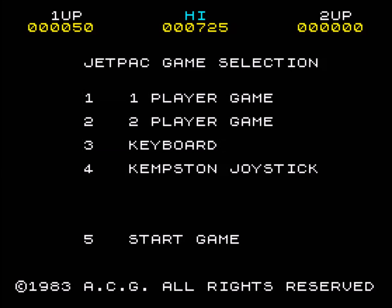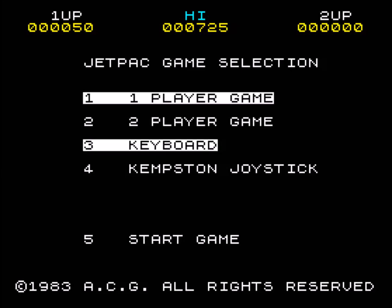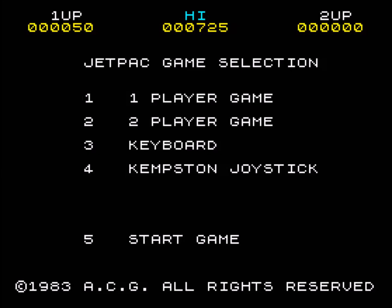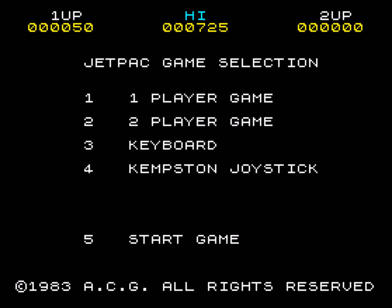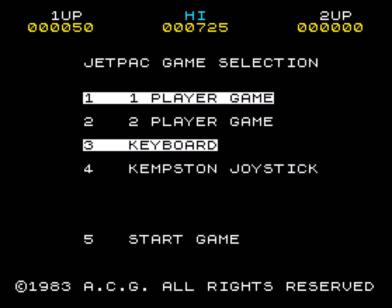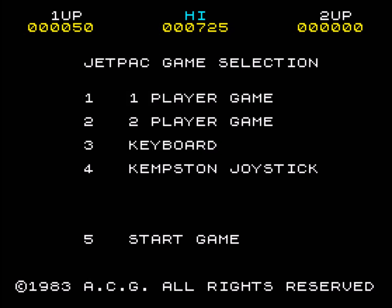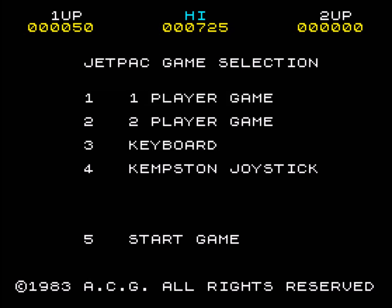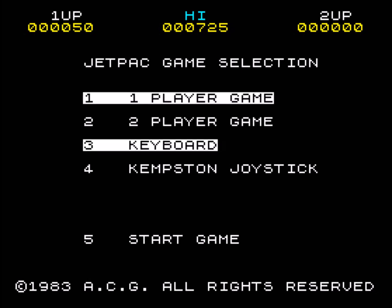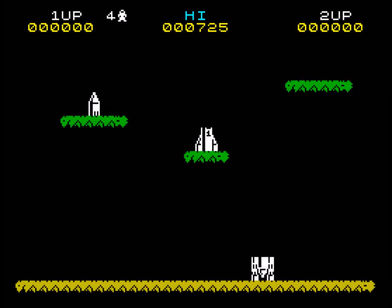Greetings, happy coders, welcome to another video. Here we are in Jetpack — the one and only original 1983 Jetpack, not Jetpack RX. Today we're going to talk a little bit about how I changed the graphics in Jetpack, which was one of the first things I looked at doing before I made other extensive modifications. Let's take a quick look at the game itself and the jetman character.